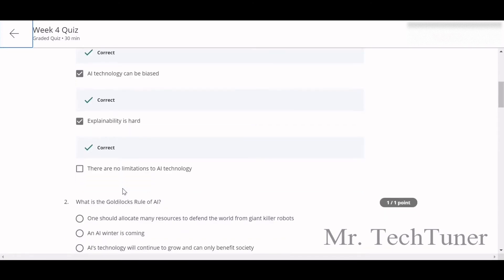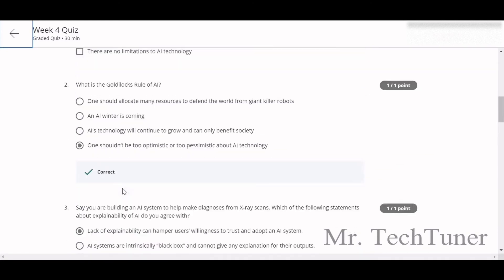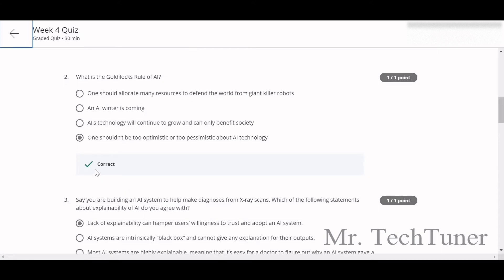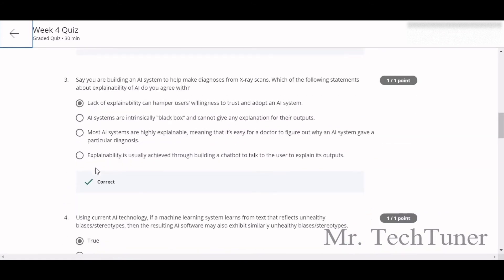What's the Goldilocks rule of AI? The Goldilocks rule of AI is one should not be too optimistic or too pessimistic about AI technology.